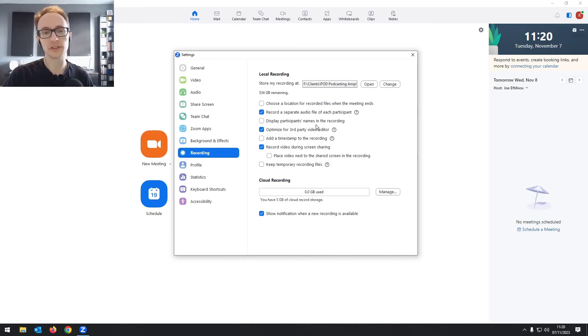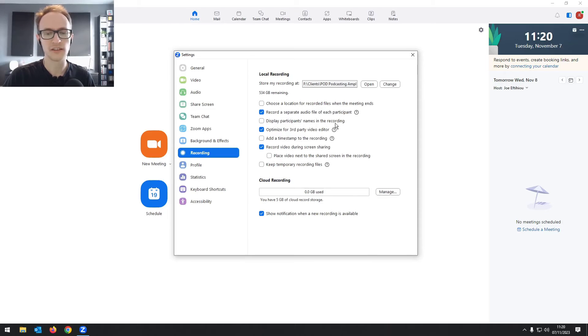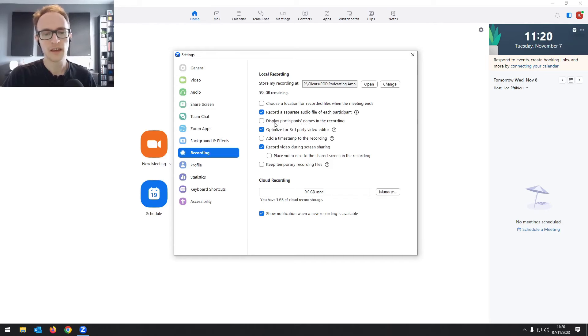Then while we're here, we're also going to take a look at the video settings to get the best video recording as well. So the first thing to do, which a lot of my guests I have to point this out to them.